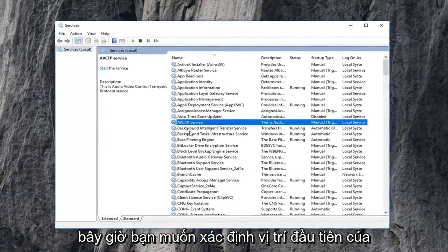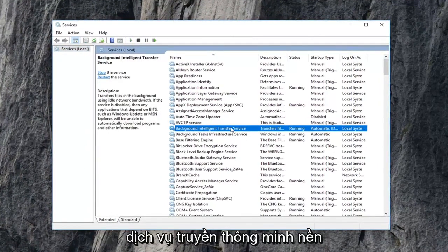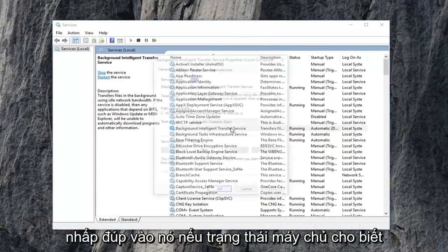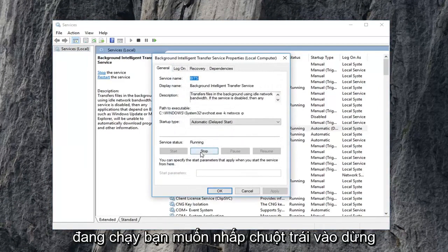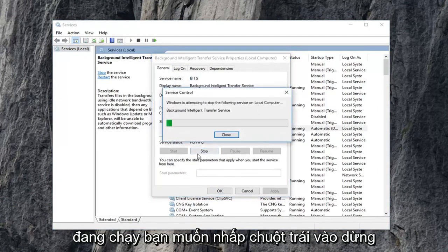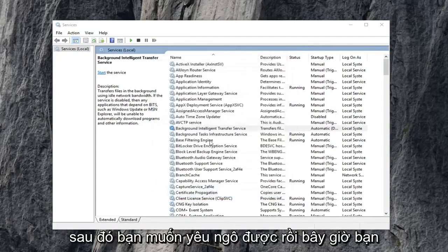Now you want to first locate the background intelligent transfer service. Double click on it. If service status says running, you want to left click on stop. Then you want to left click on OK.